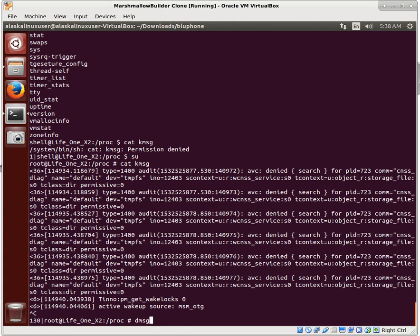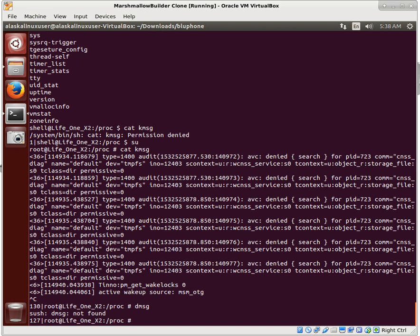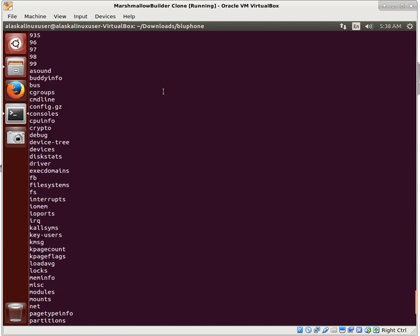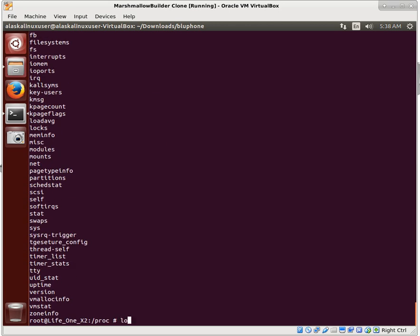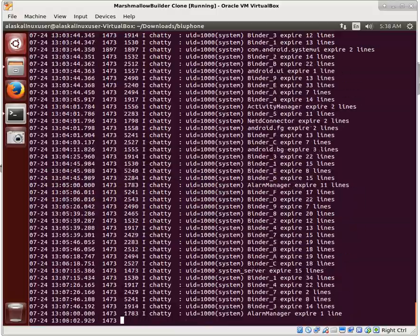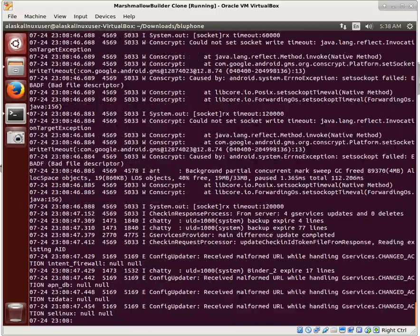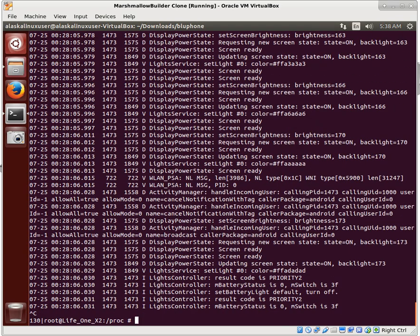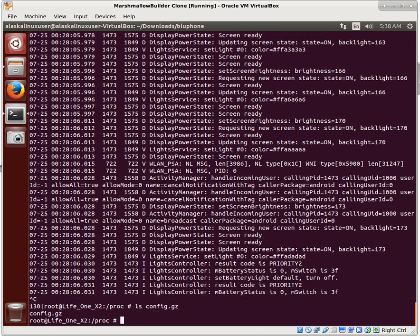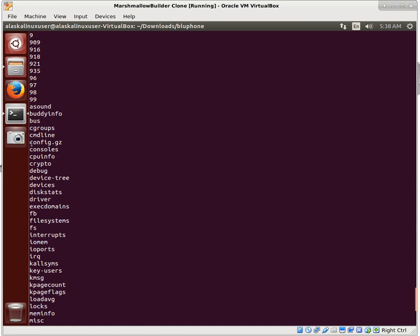We can also use dmesg. You could use logcat - I have some videos on how to pull good logcat because there's going to be a lot of information you'll need from there. Press Ctrl+C to stop the process. A few things we're going to want to grab from here: if you have it available, look for config.gz. Not every kernel will have this, but in this case it does have config.gz, and that's important. The command line is also important - you should have command line no matter what.